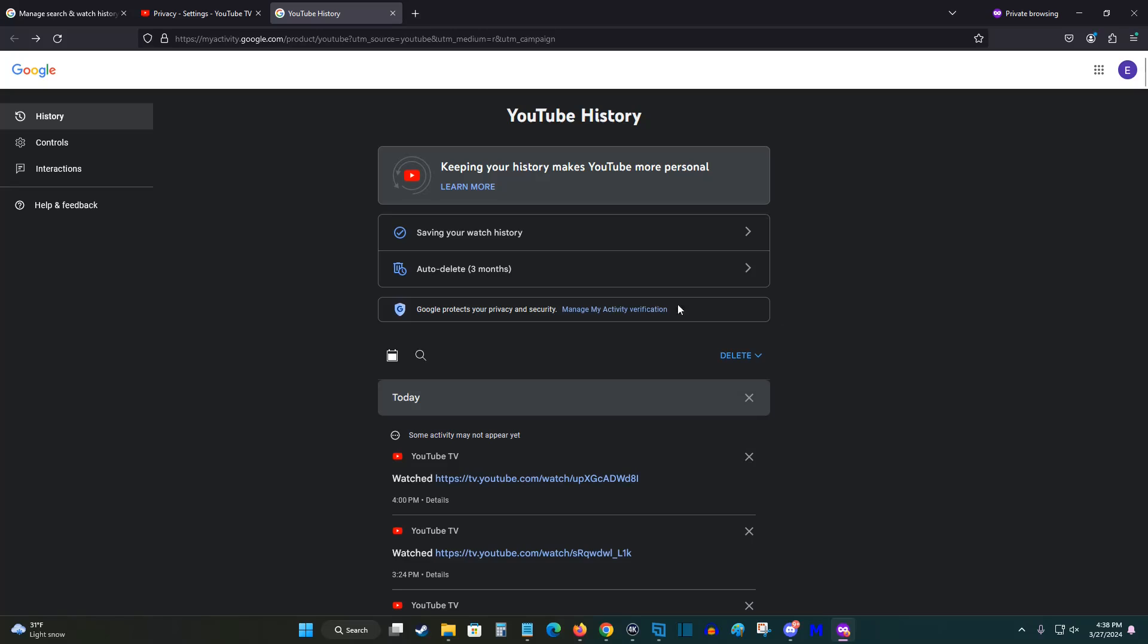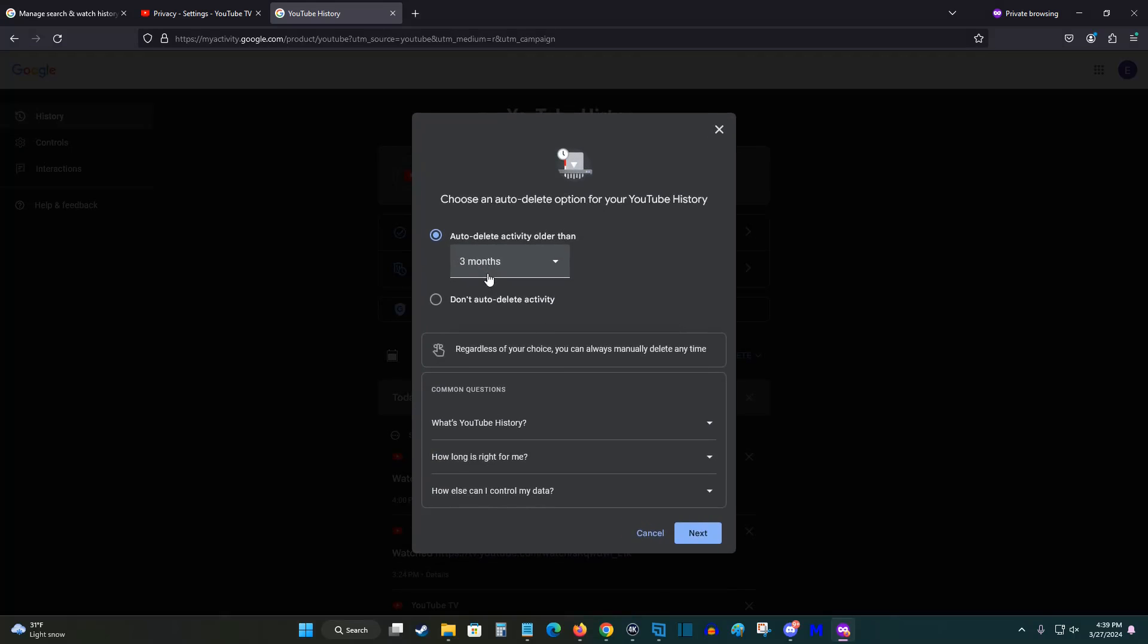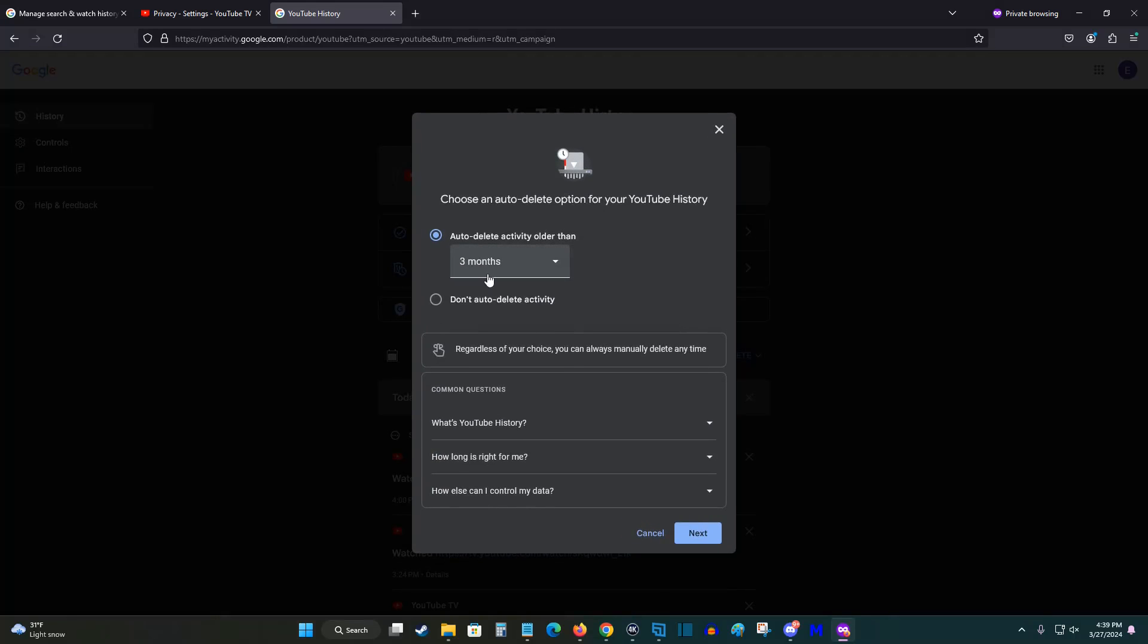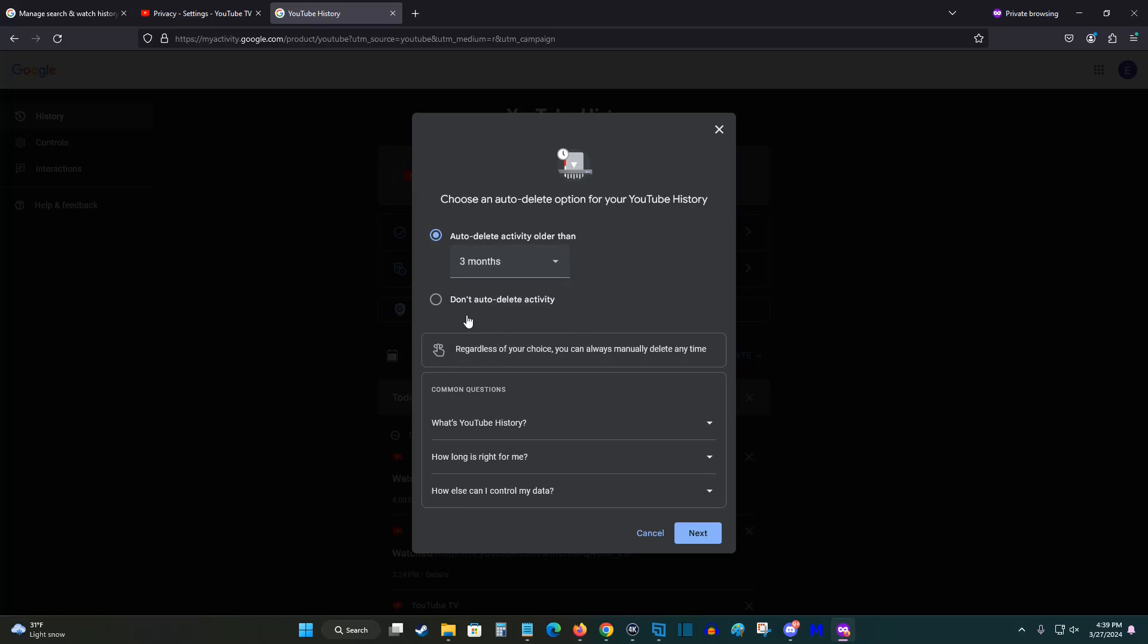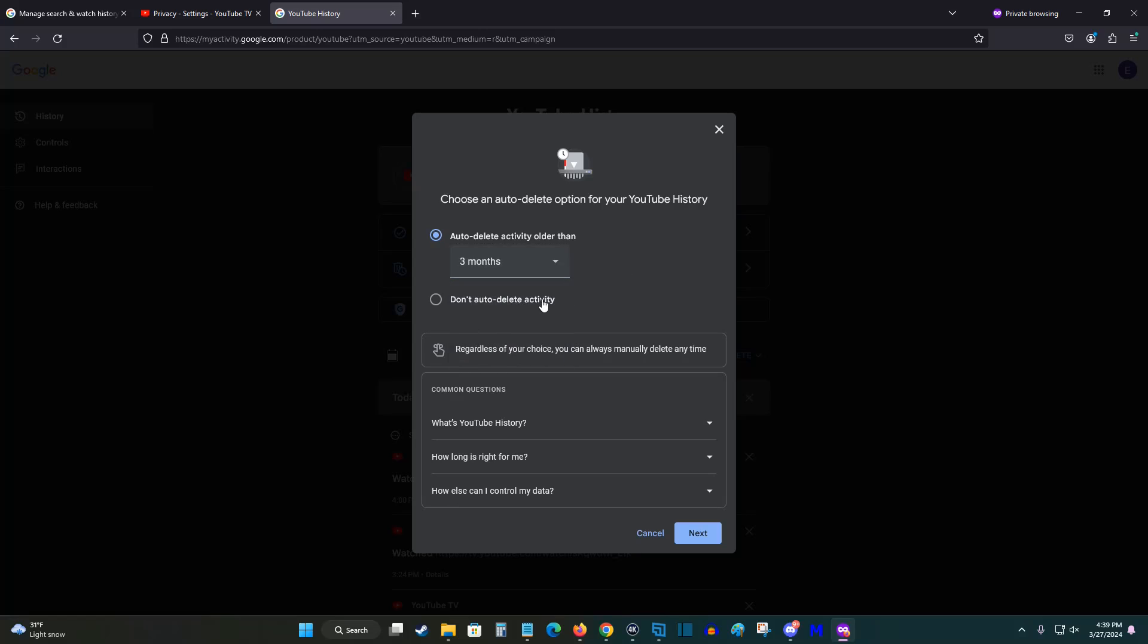And one more thing I want to mention: right now I have auto delete set on three months. So essentially it's keeping track of things I watch more recently and using that to give me recommendations. But after things have been saved in my history for three months, then they get automatically removed at that point in time. You can increase this amount to a longer specific time range, or you can just turn off auto delete and it'll just save everything forever.